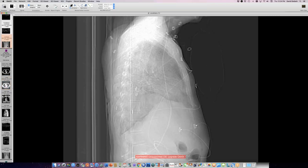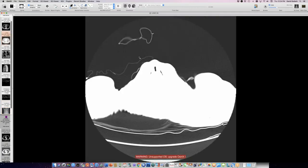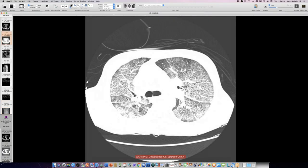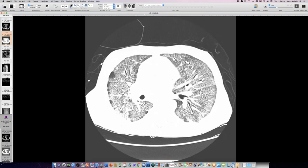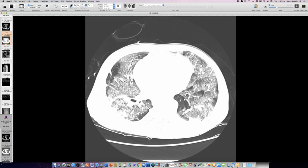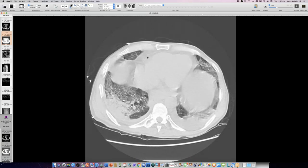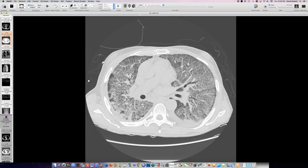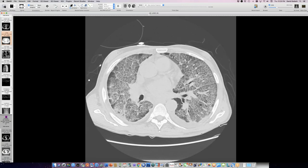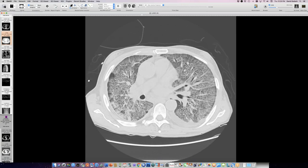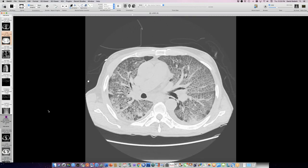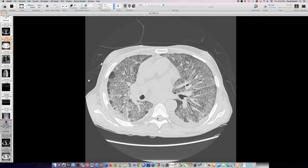Things got worse. A CT a few days later shows that in just a few days this has become confluent, but it's the world's nicest crazy paving pattern. This would have to be some acute, overwhelming inhalation of something. Maybe it's a vaping case. He's not a sandblaster — he's a truck driver. His wife says he's been losing weight for about a year, 20 pounds. He got acutely short of breath. This turns out to be Pneumocystis.